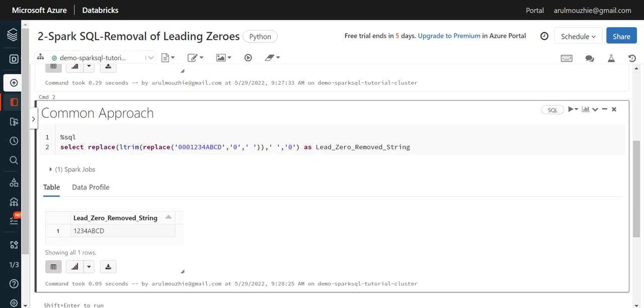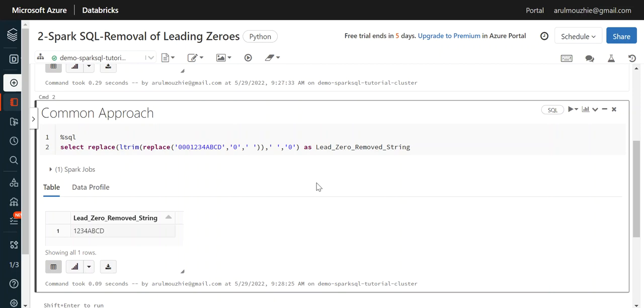Yeah, this will work here as well in Spark SQL because LTRIM and REPLACE both are available in Spark SQL as well. This is a common approach. Hope it helps you, we will meet in next session.